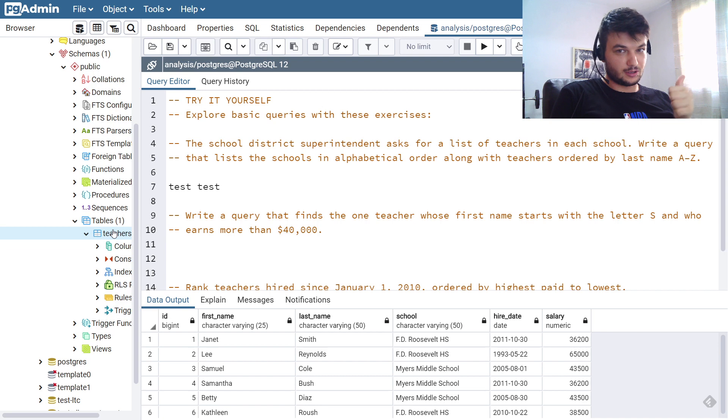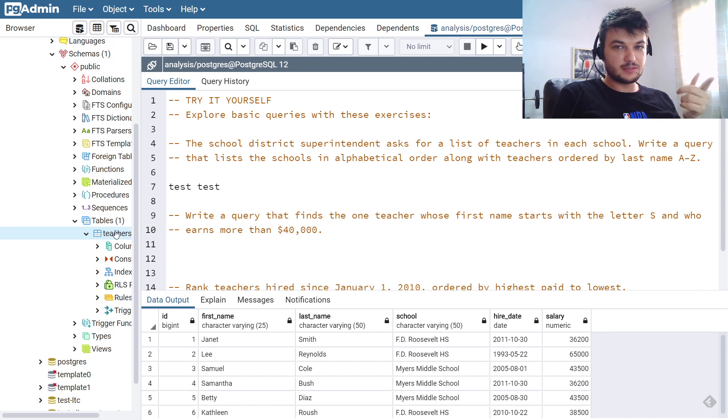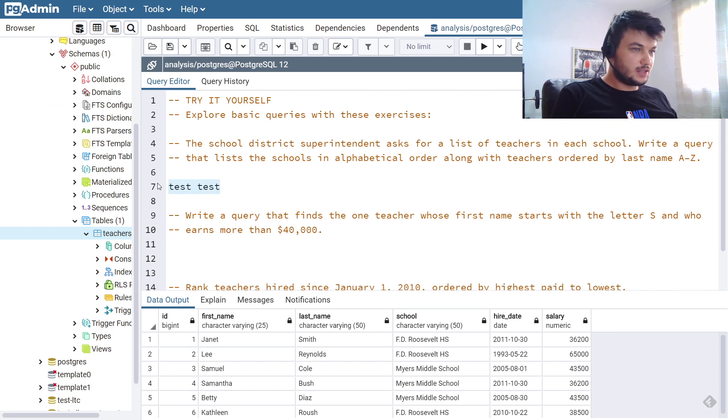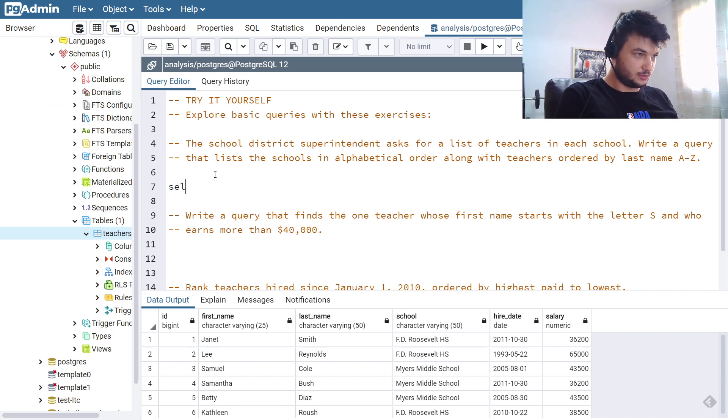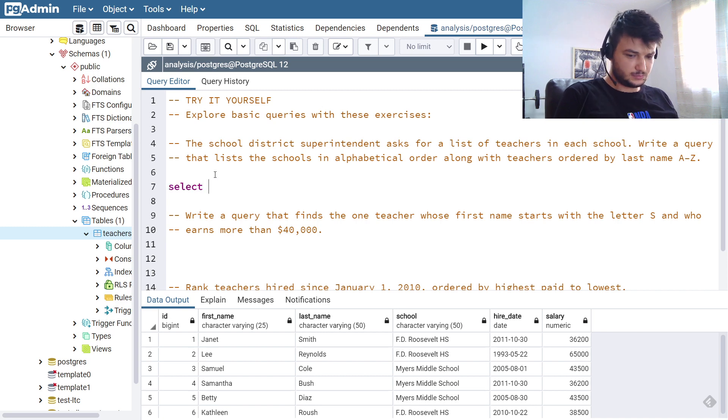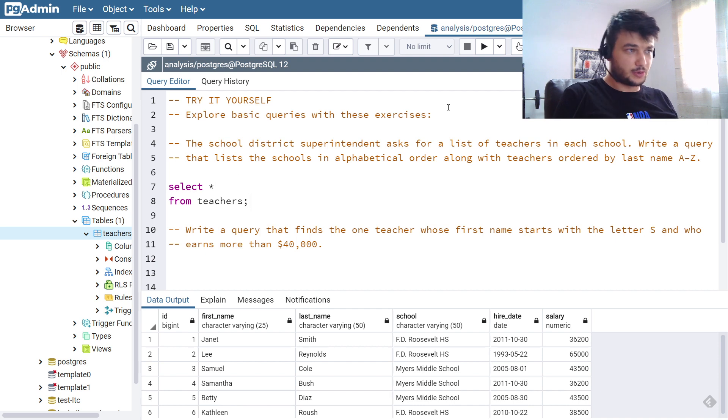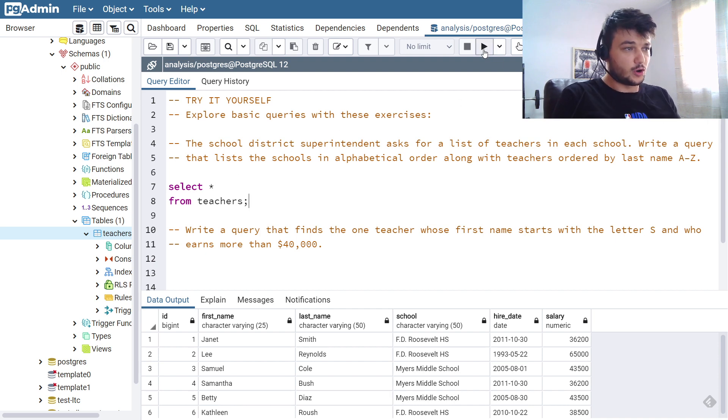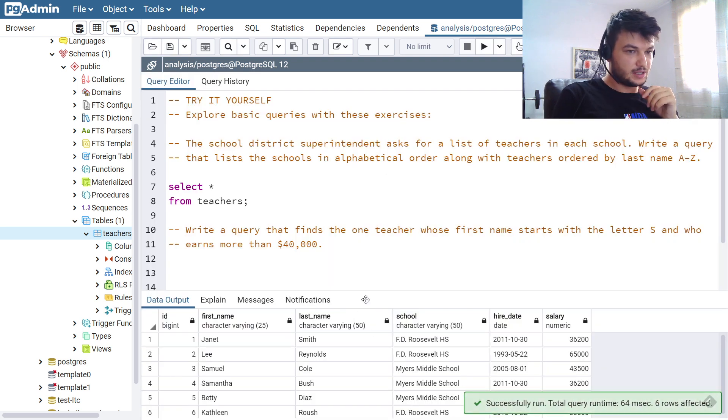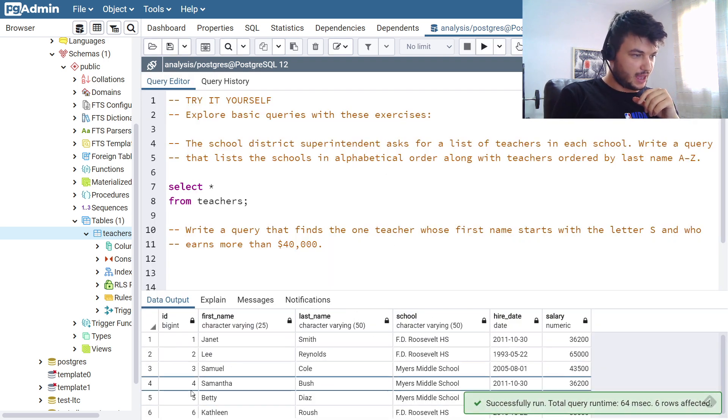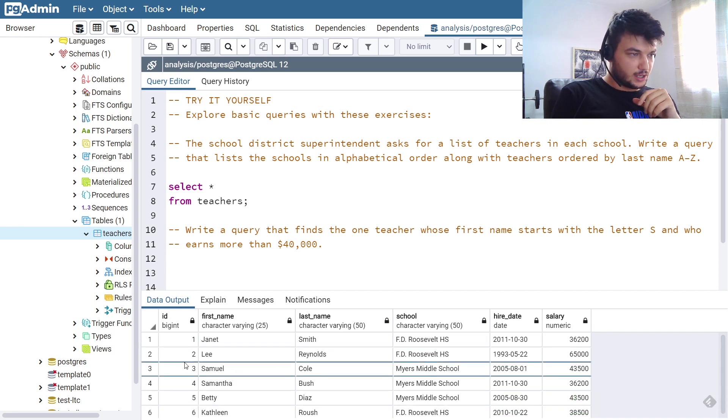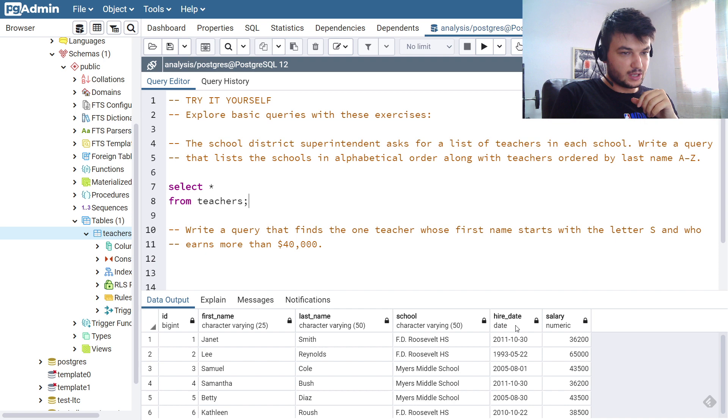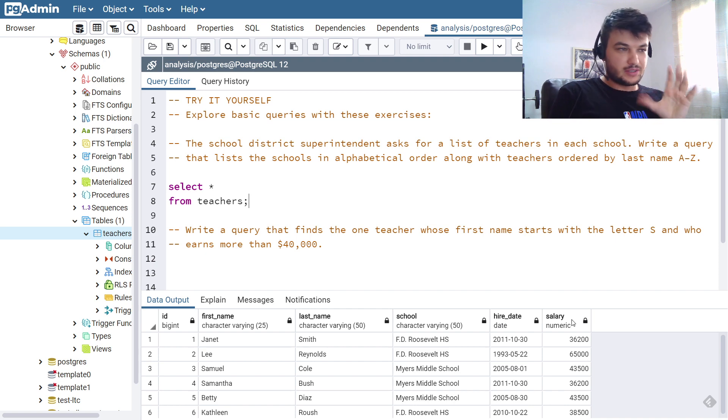Okay, for you to do the exercise you need to install PostgreSQL, PG Admin, and also import the data. Now to see if you have everything in order, I'm just going to do a quick select: SELECT * FROM teachers. And to run this on PostgreSQL you can run it here or press F5. As you can see I have everything here, I have six rows with teachers which have ID, first name, last name, school, hire date, and salary.